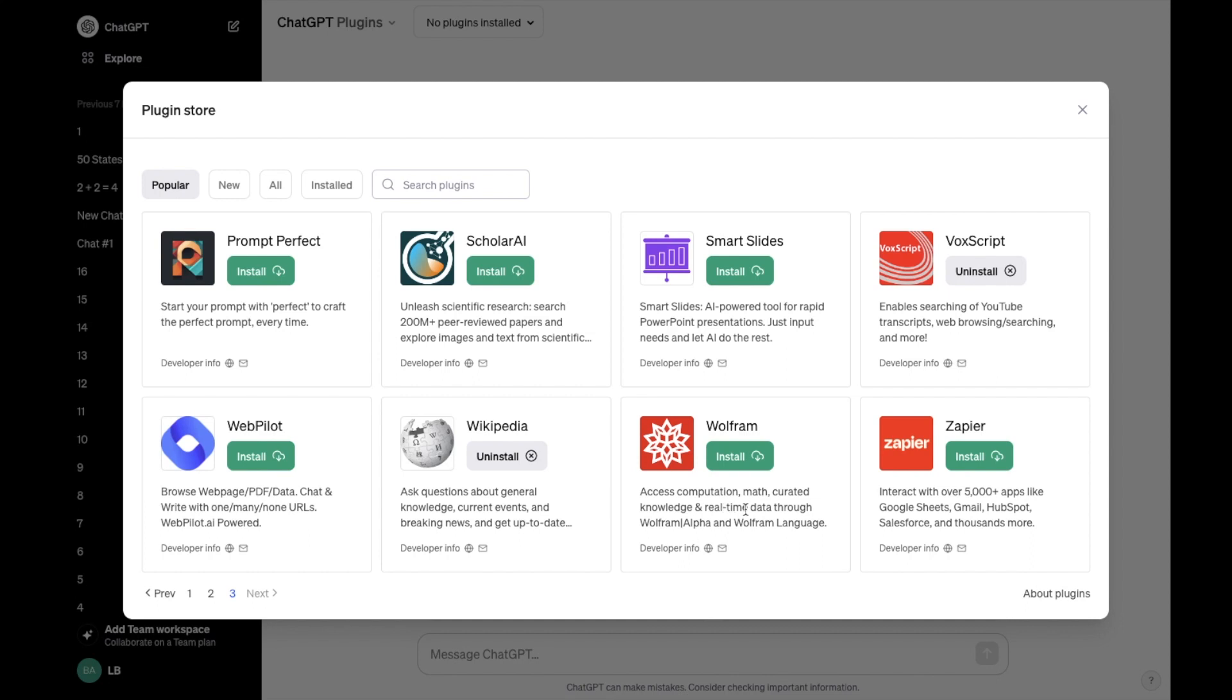Access computation, math, curated knowledge, and real-time data through Wolfram. Go ahead and simply just press on install right here.